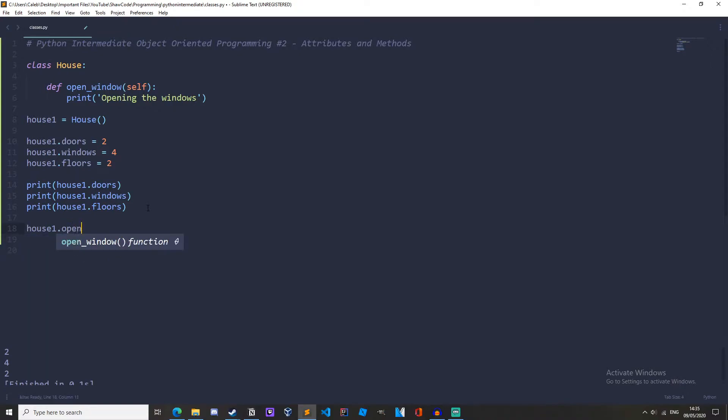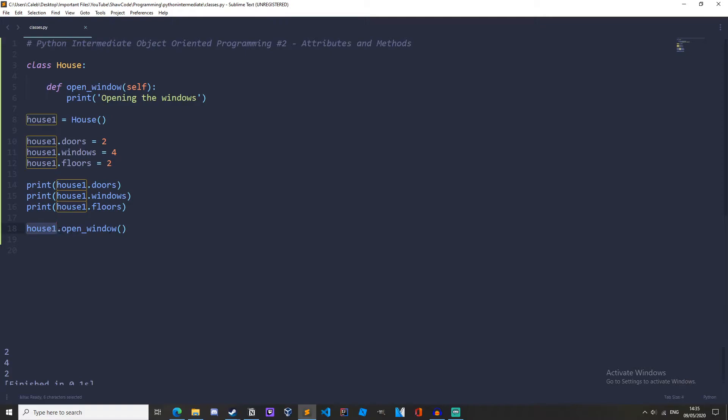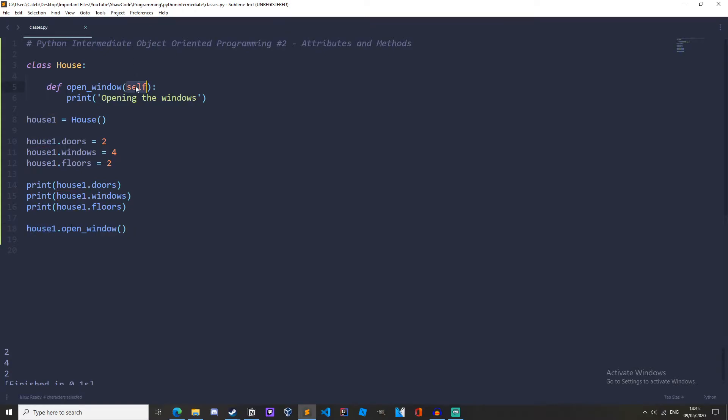We don't actually have to pass anything in here because when we call a method, the instance is automatically passed as an argument through this function up here. So house1 is passed as an argument up here, which is why we need self. This is just common practice to call it self.